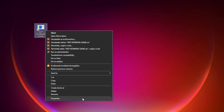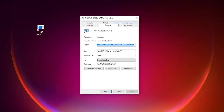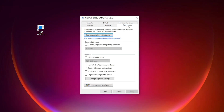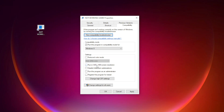Right-click your not-working game shortcut and click Properties. Click the Compatibility tab. Check 'Run this program in compatibility mode' and try Windows 7 and Windows 8. Also check 'Disable full screen optimizations' and 'Run this program as an administrator.' Click Apply and OK.